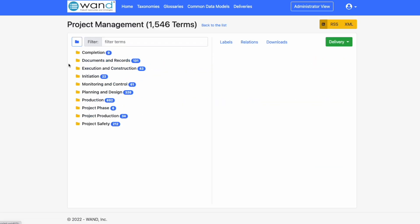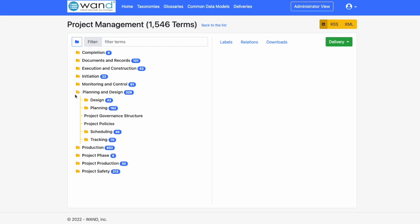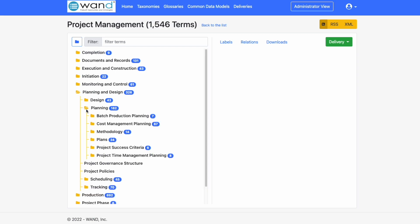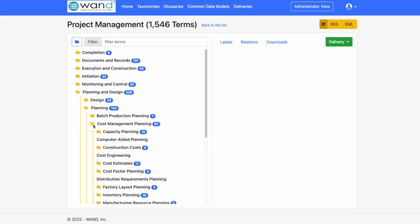What we can do is explore the various taxonomy terms by drilling down this tree. Completion, Documents and Records, Execution and Construction. By clicking on this, we can drill into Planning and Design. Design, Planning, Batch Production Planning, Cost Management Planning, Capacity Planning, Computer Aided Planning, Construction Costs.